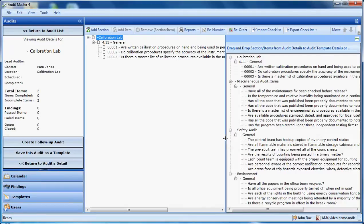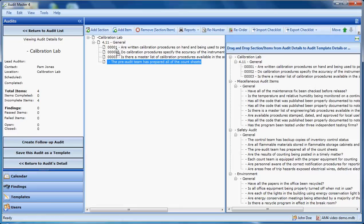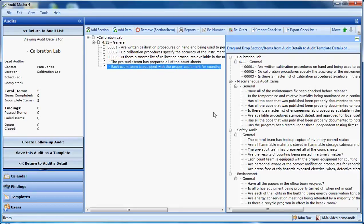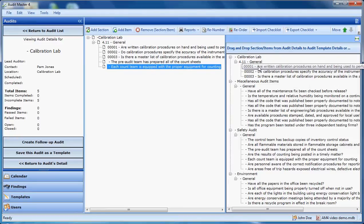Here are the templates we have saved in our system. I can simply click and drag some of these items over into our audit area. I can drag individual items or an entire checklist or an entire audit. What I did there is just drag individual items.